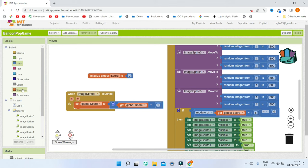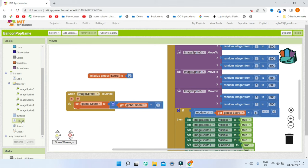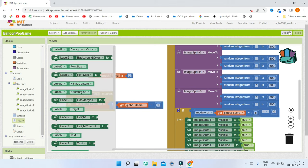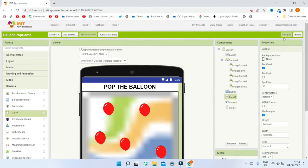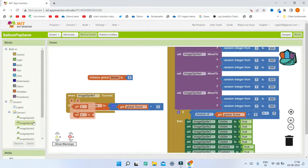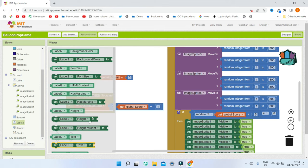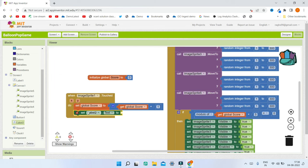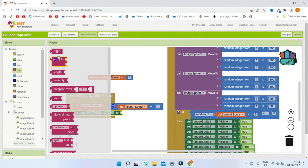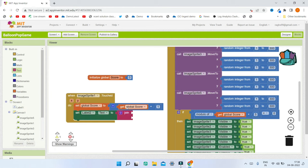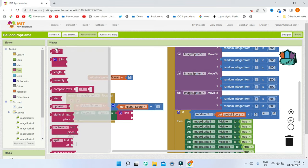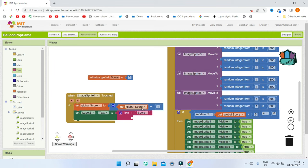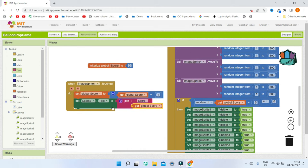Next, update the score in Label2. Set Label2.Text using a join block to concatenate the string 'Score: ' with the global score variable, so the current score is displayed to the user.